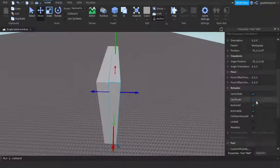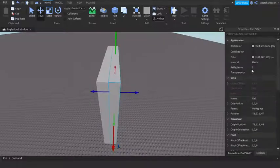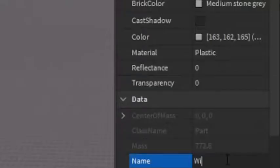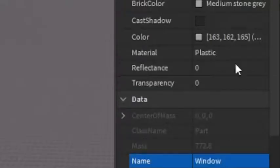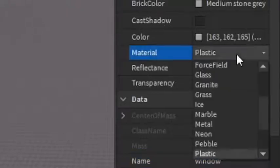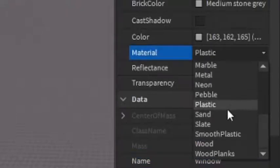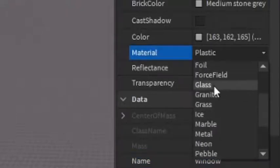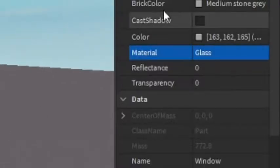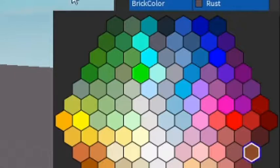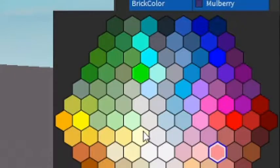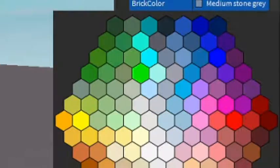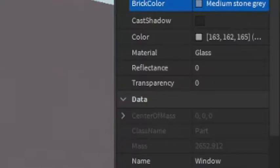And after that, you want to go back into the name and call this the Window. Then you want to make sure that the Material is made out of Glass.